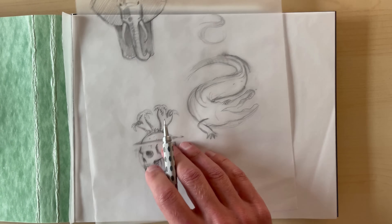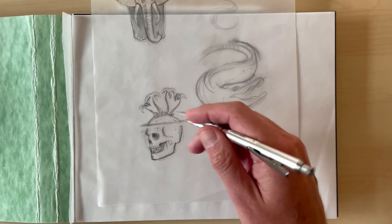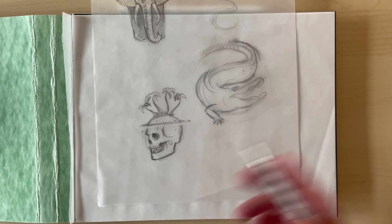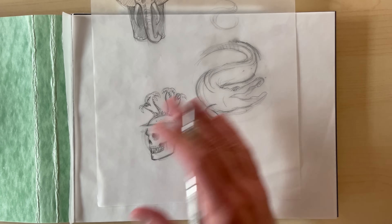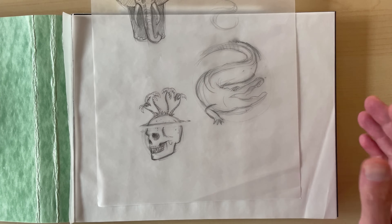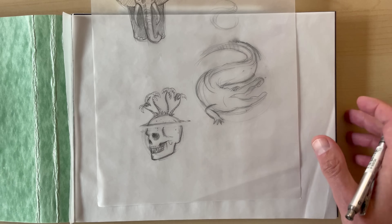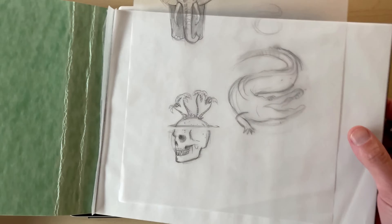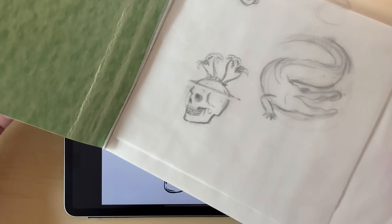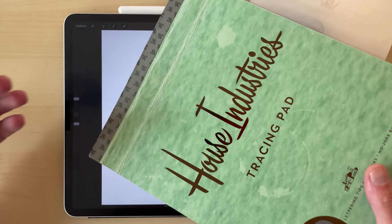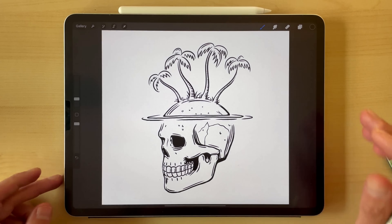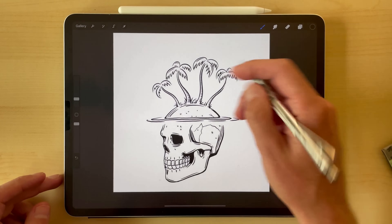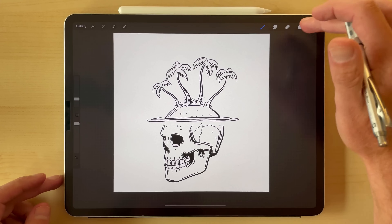What I do is sketch the thing up until I like it, take a photo of that with my camera, and then bring it into Procreate, which is a drawing app on the iPad. So this is that drawing.